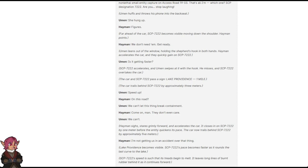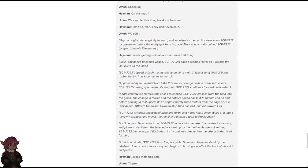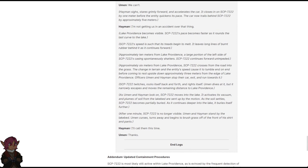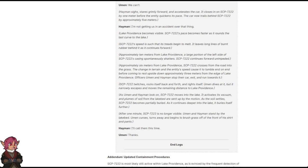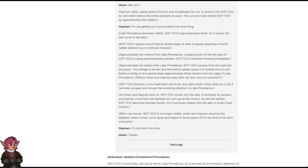Lake Providence becomes visible. SCP-7222's pace becomes faster as it rounds the last curve to the lake. SCP-7222's speed is such that its treads begin to melt. It leaves long lines of burnt rubber behind it as it continues forward. Approximately ten meters from Lake Providence, a large portion of the left side of SCP-7222's casing spontaneously shatters. SCP-7222 continues forward unimpeded. Approximately six meters from Lake Providence, SCP-7222 crosses from the road into the grass. The change in terrain and the entity's speed cause it to tumble end on end before coming to rest upside down approximately three meters from the edge of Lake Providence. Officers Uman and Heyman stop their car, exit, and run towards it.